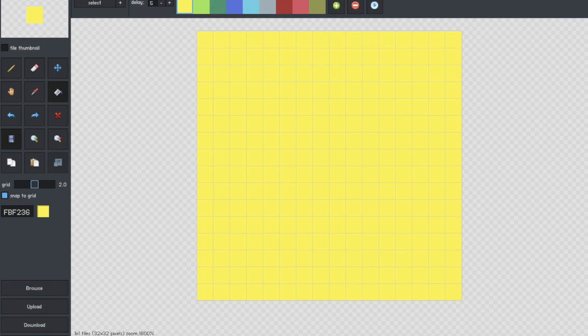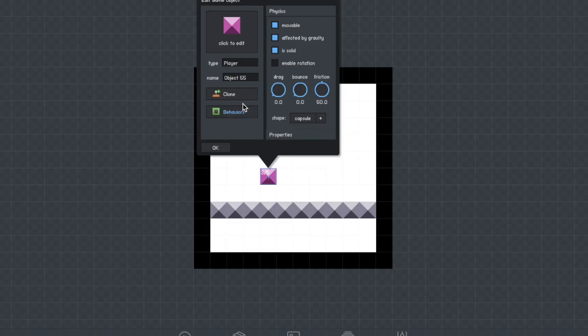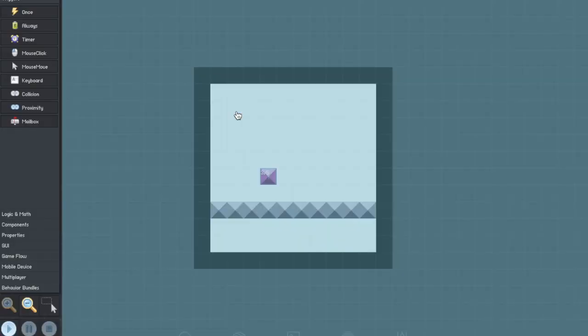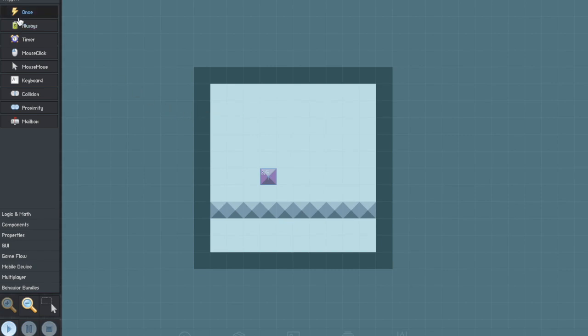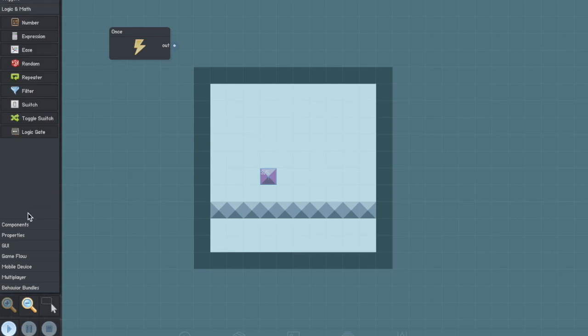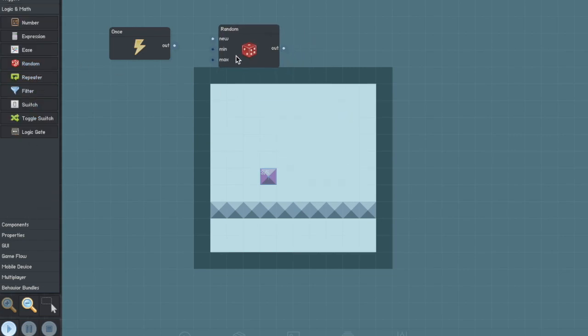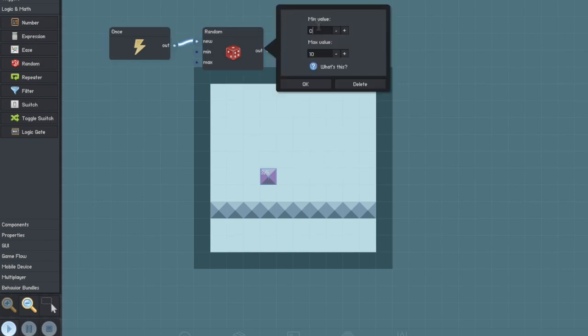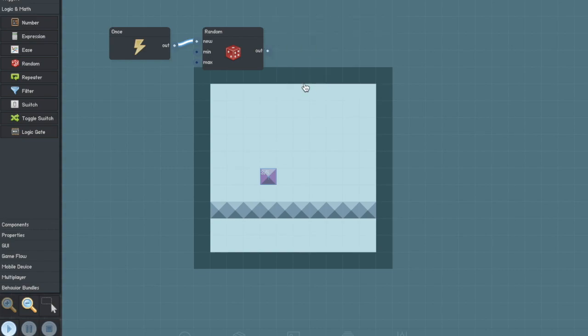Now you're going to want to head into the behavior section of your player. Make sure this player is set as player one. To start with I'm going to create a once trigger and then I'm going to go into logic and math and select random. This is going to decide what skin our player will have when the game starts. You're going to want to set the minimum value to one and the maximum value to however many skins you created. So my case nine.